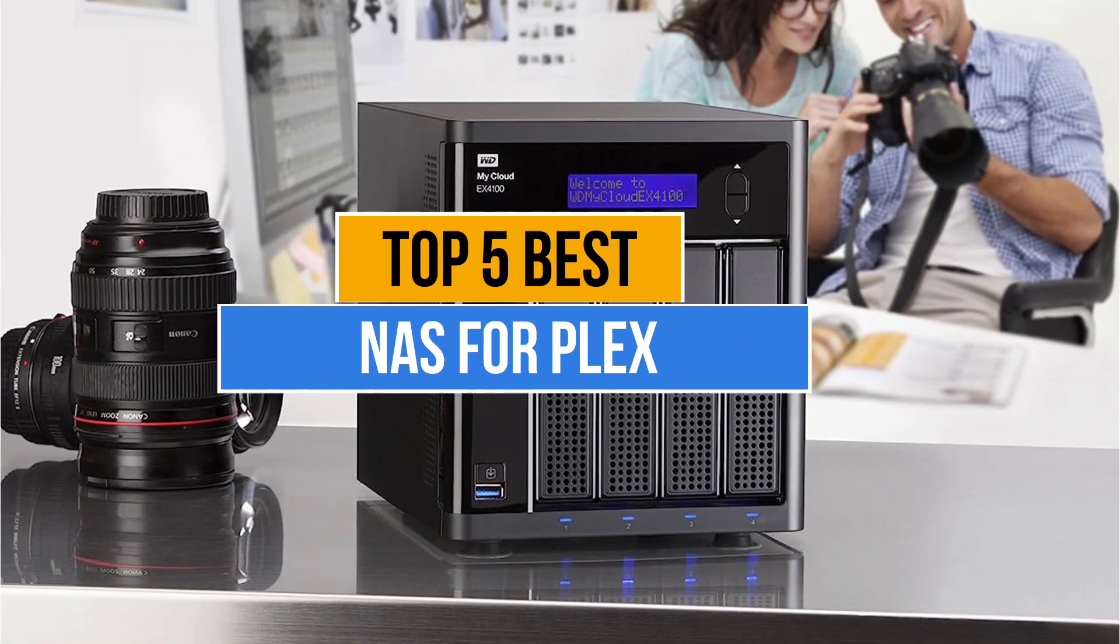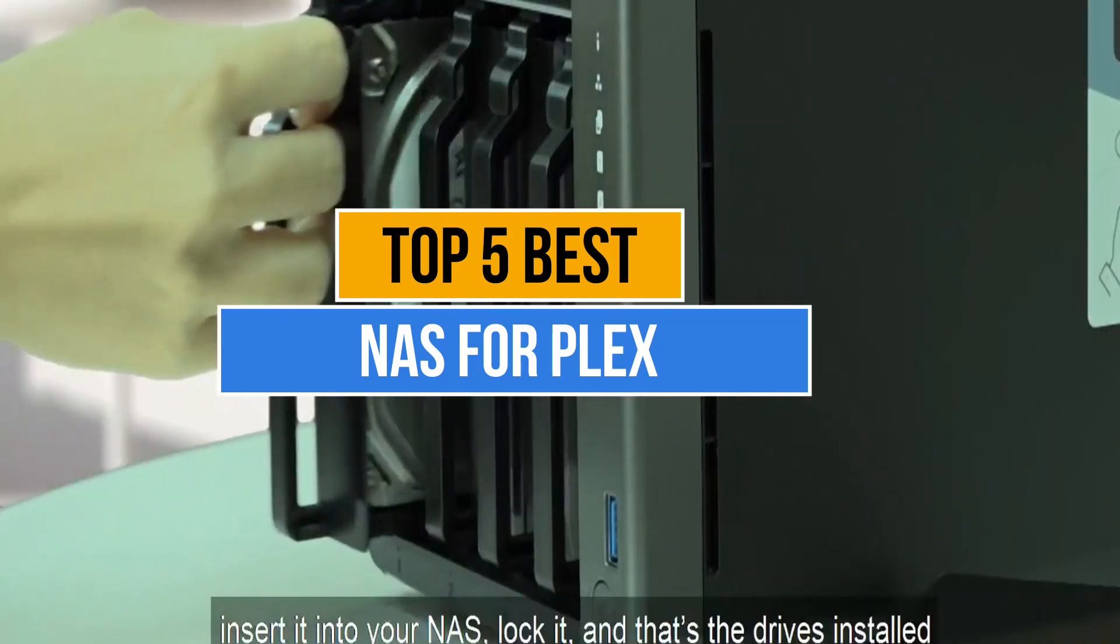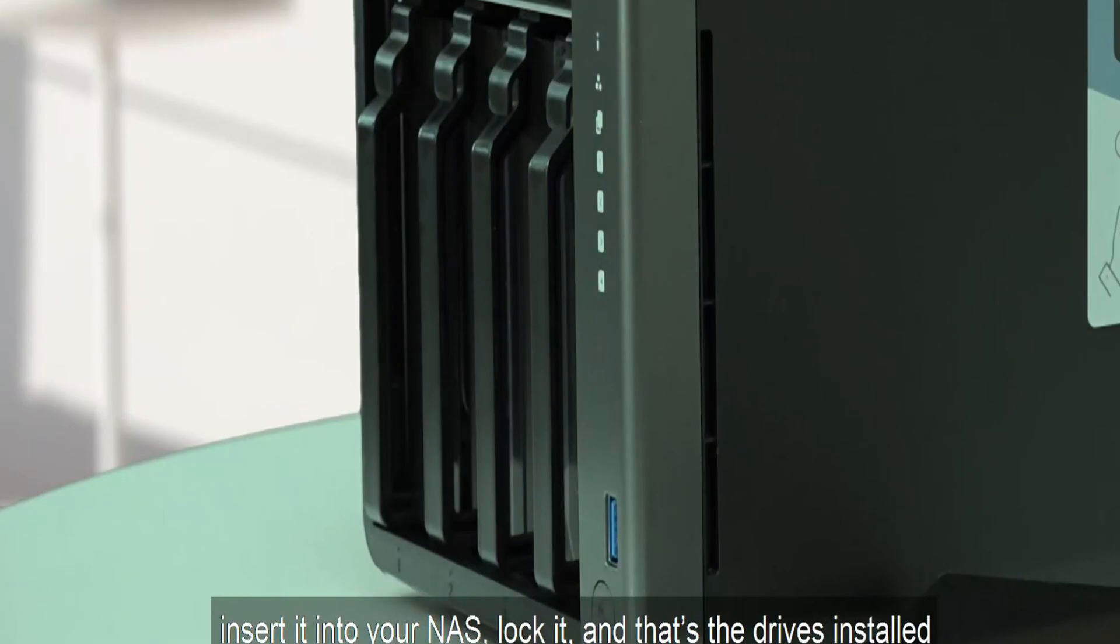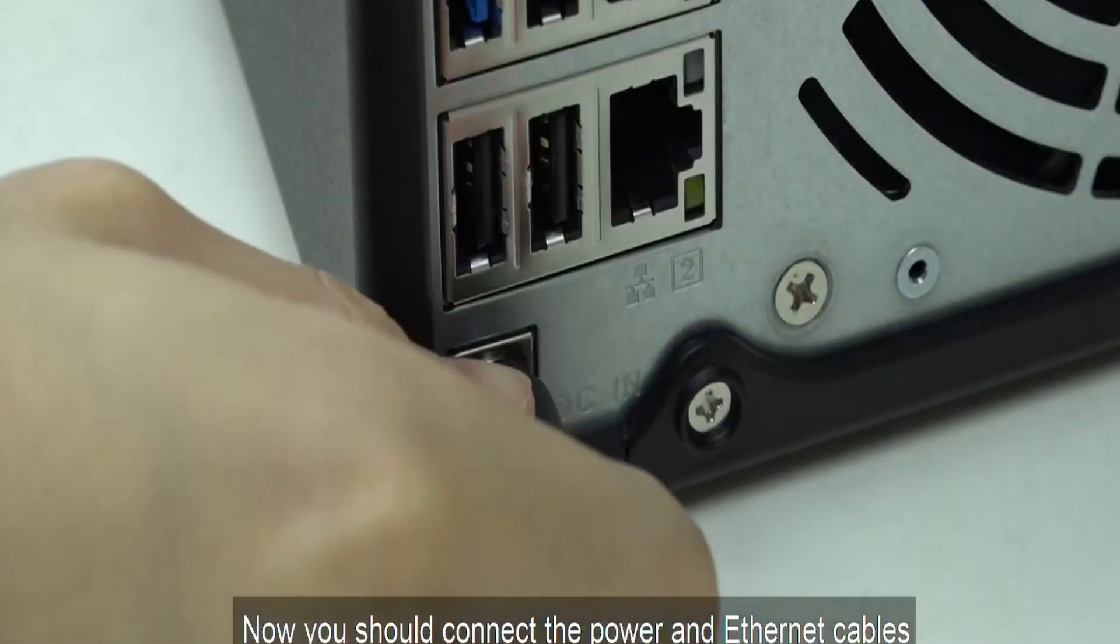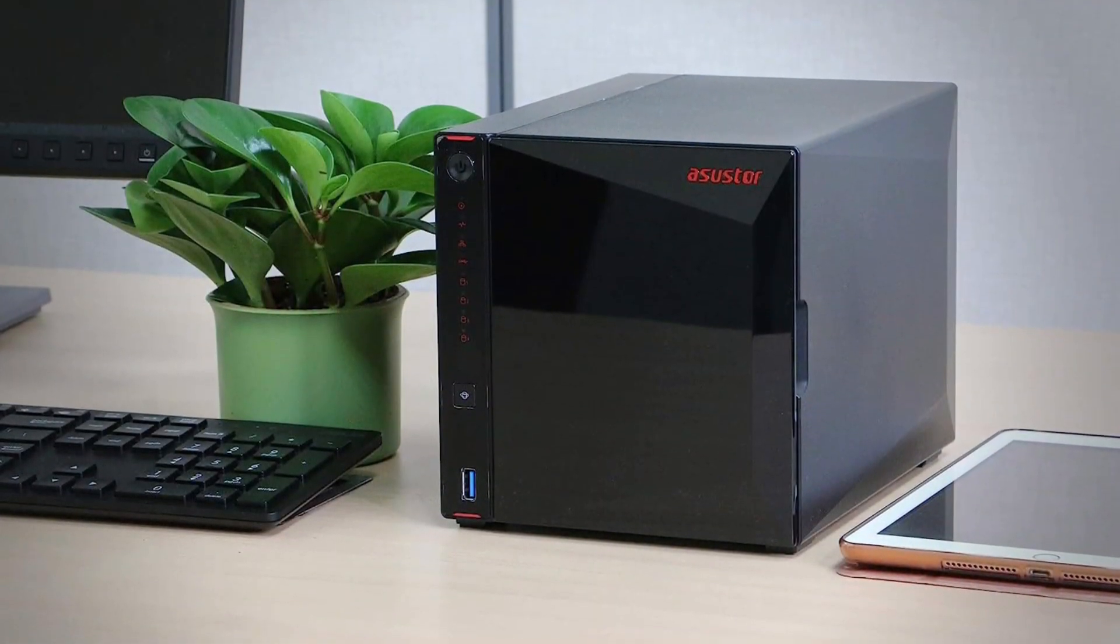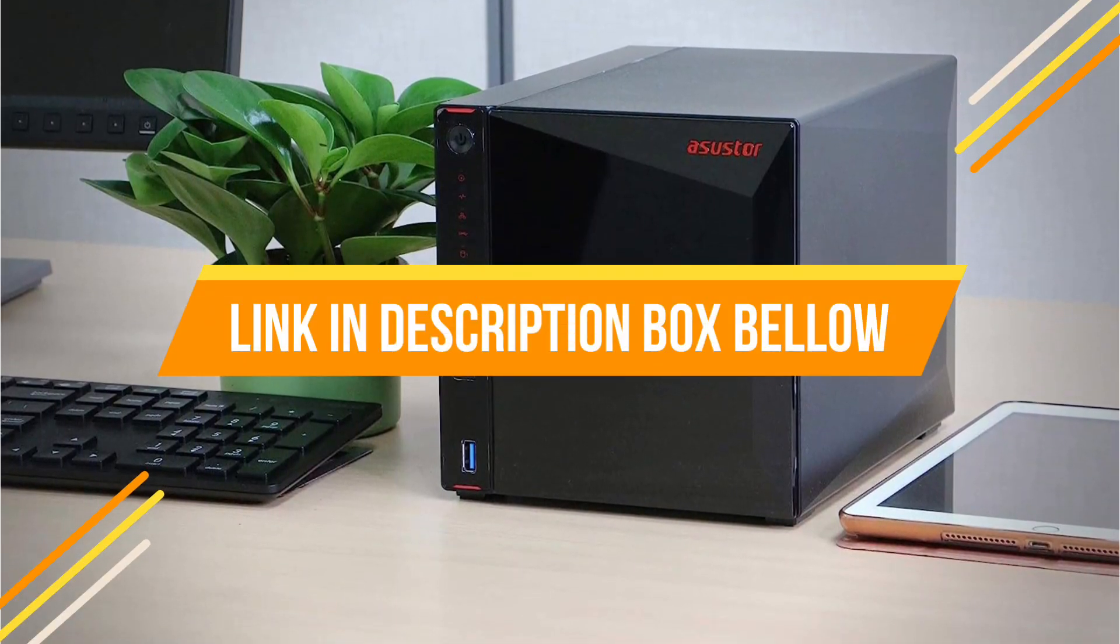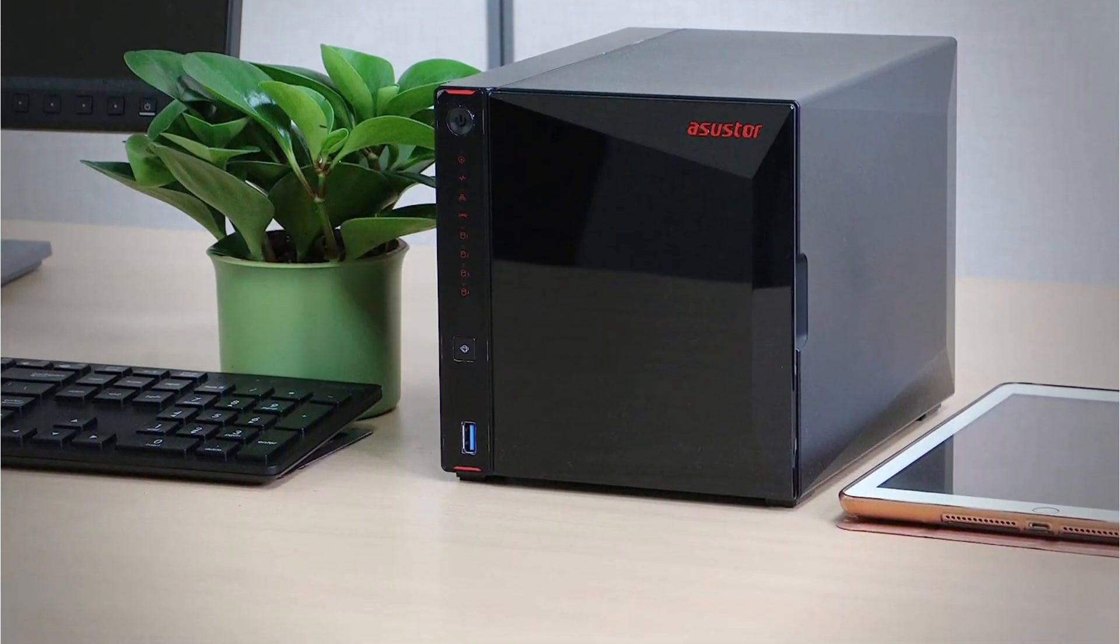My today's video is about top 5 best NAS for Plex that are available in the market. If you want to know price and more information about the products that mentioned in this video, you may check the link in description box below. So now let's get started.